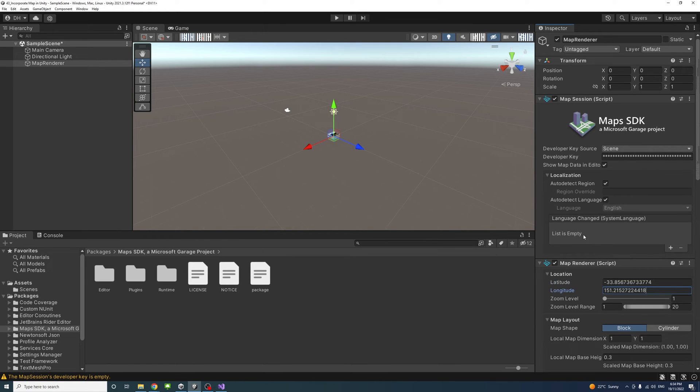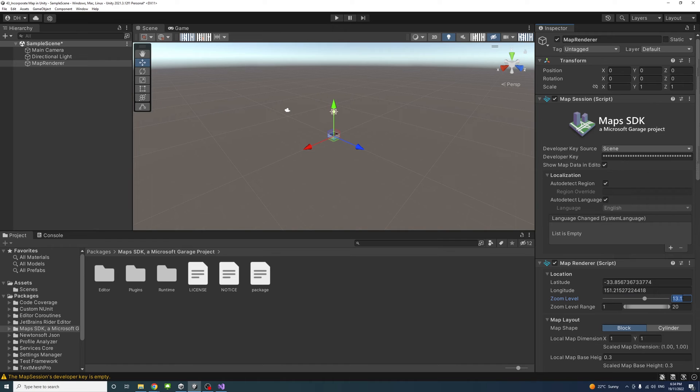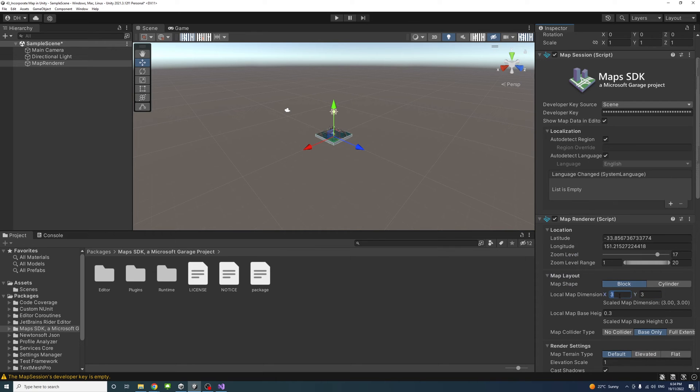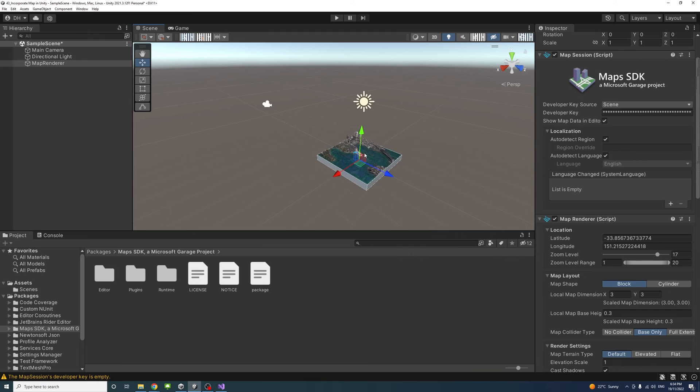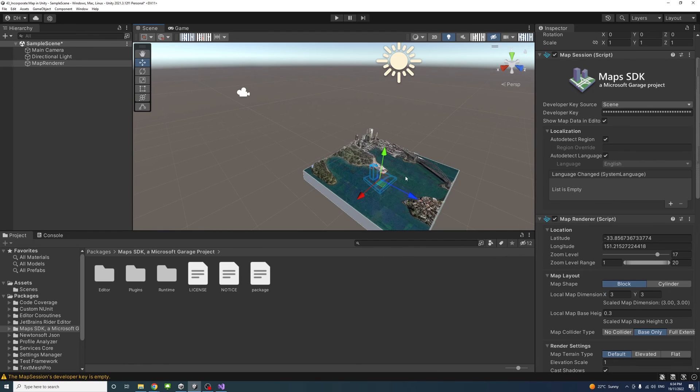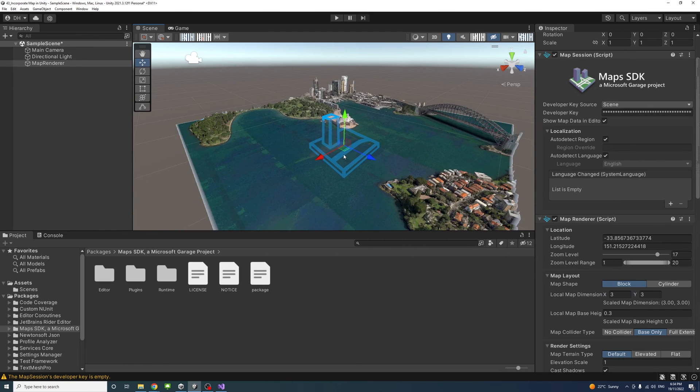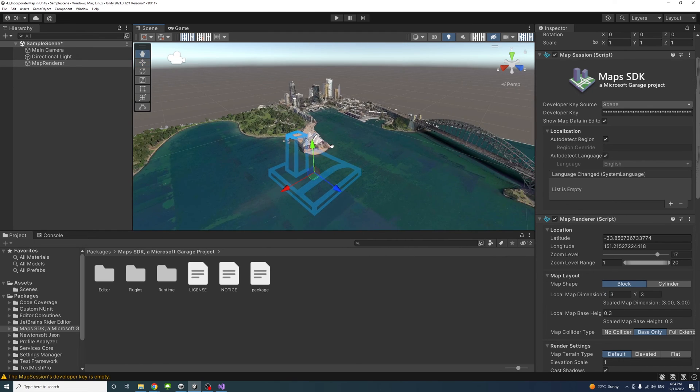For the zoom level, you could play around with any satisfactory number, but I'll have it as 17 in my case. For the map layout, I'll change the dimension to the maximum, which is 3. You could see that the map starts showing here. This is Sydney Opera House.